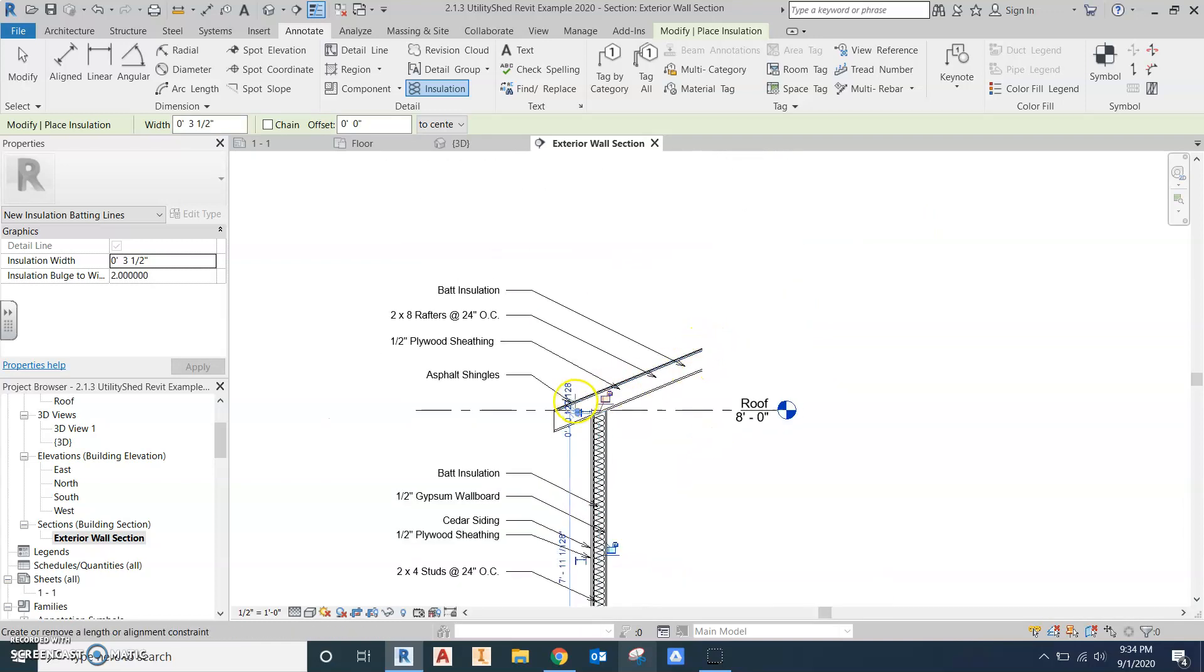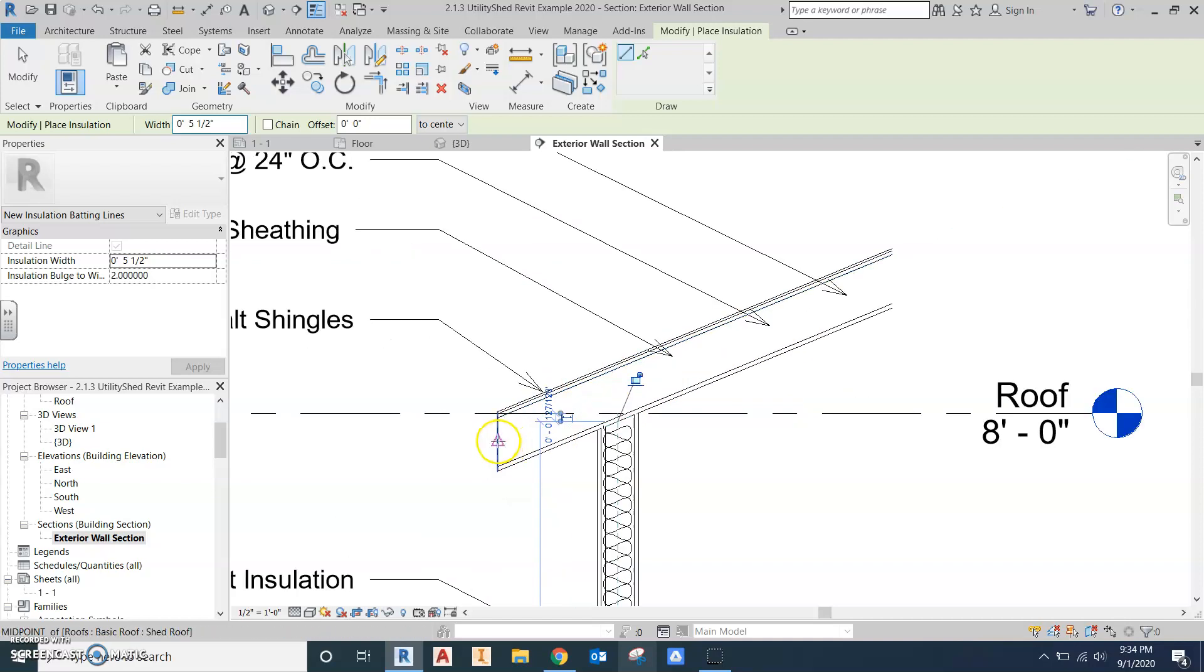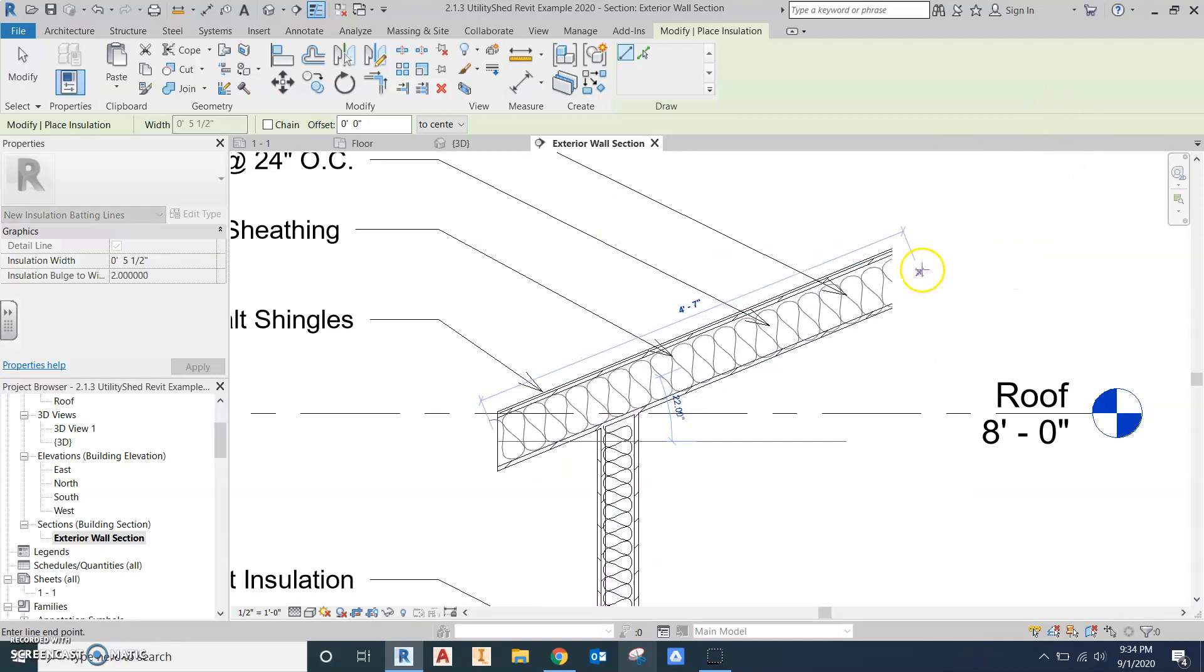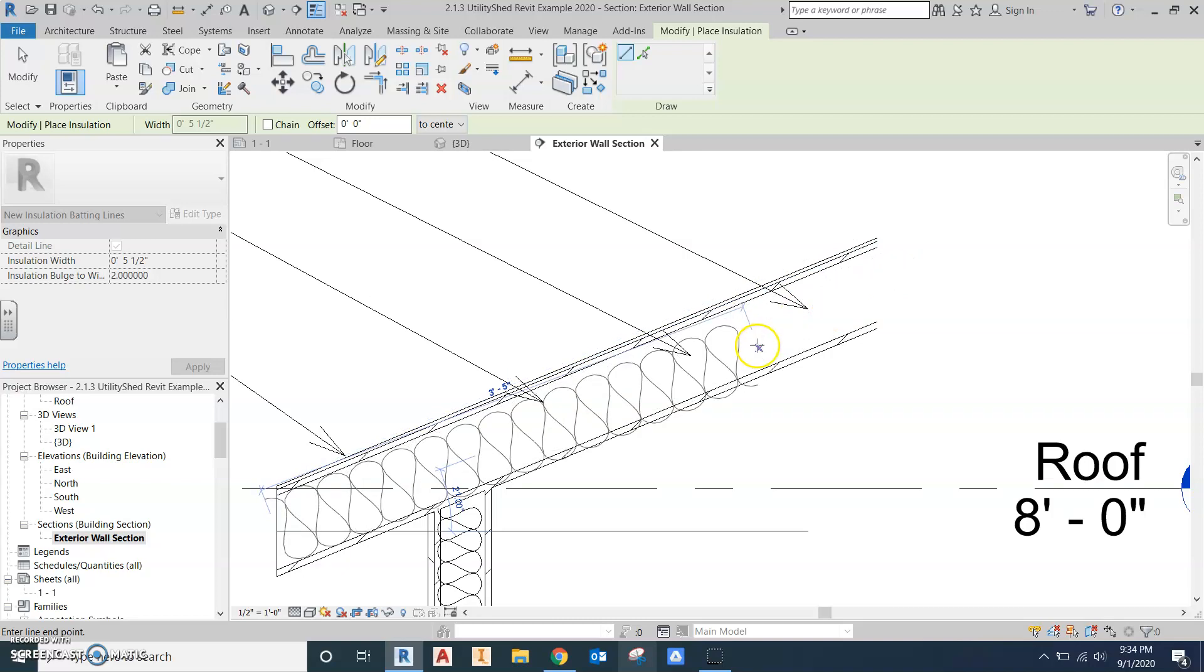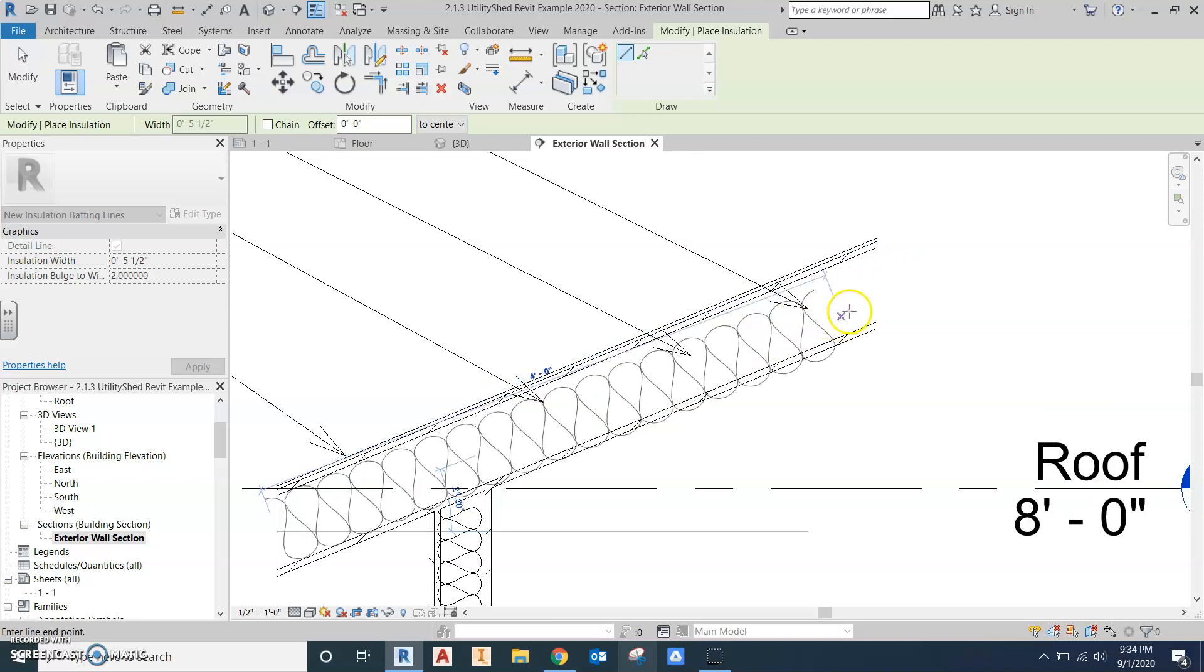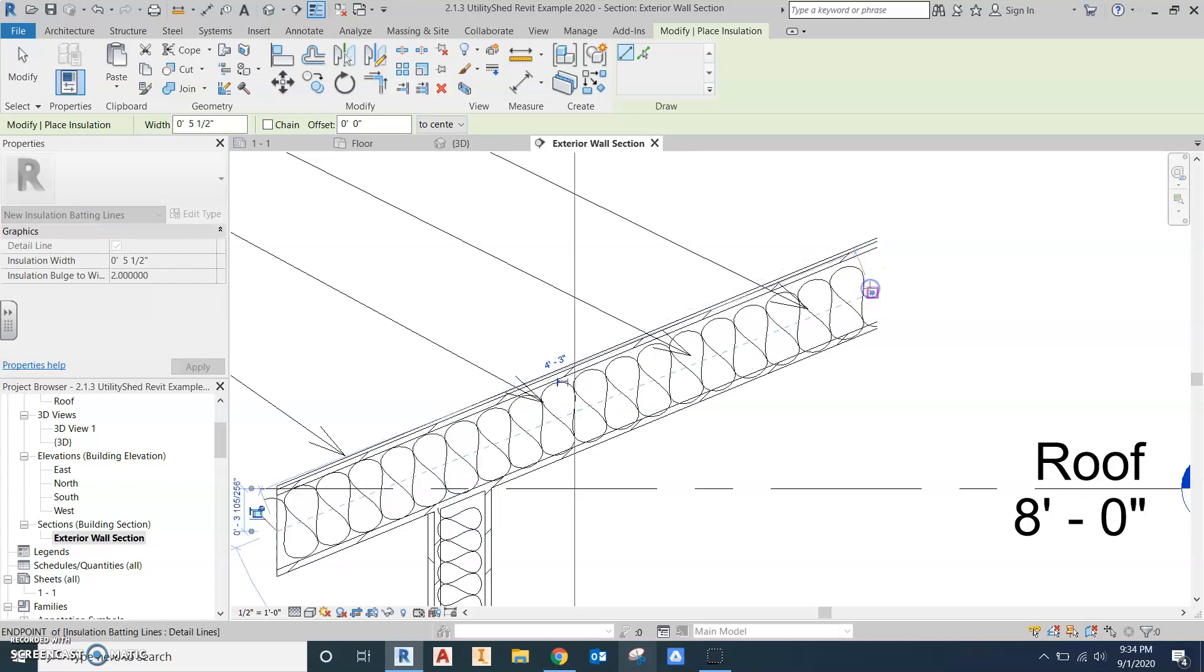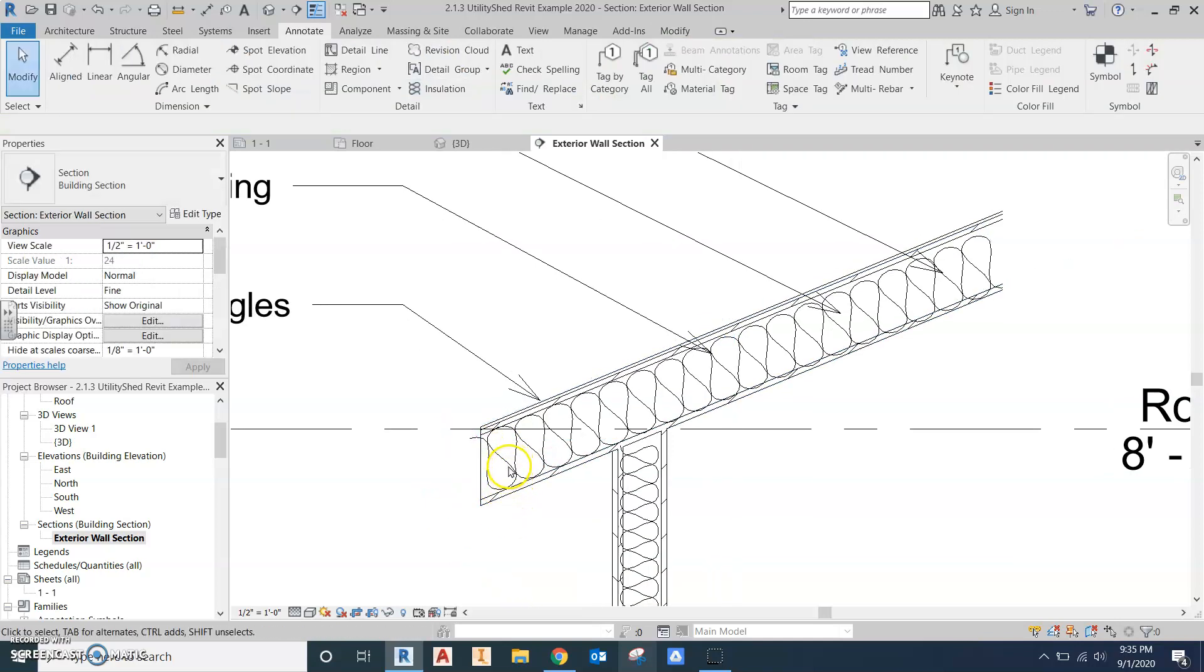And then we're also going to put insulation along the roof openings. But this one is a 2x6, so we need to go up and change our size to be 5 1/2 inches. So 2x6 would be 5 1/2 inches. Between the studs, you have spacing. That's where the insulation goes. Same thing, we can grab the midpoint, and it will go at an angle as you drag your mouse. Sorry, my computer's a little laggy doing this. You should be able to get it pretty close. So pretty close there. It's always harder to do it at an angle.